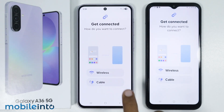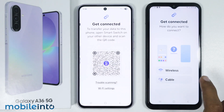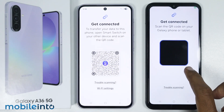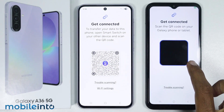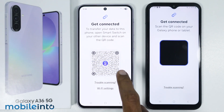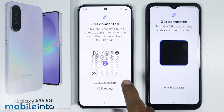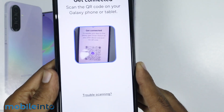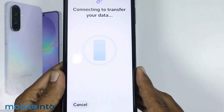Now just tap on wireless. Then with your old Android phone, just scan the QR code shown on your Samsung Galaxy A36.